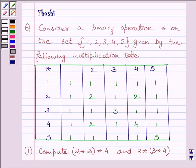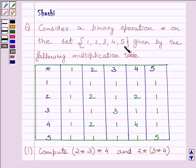The question is: consider a binary operation star on the set {1, 2, 3, 4, 5} given by the following multiplication table.